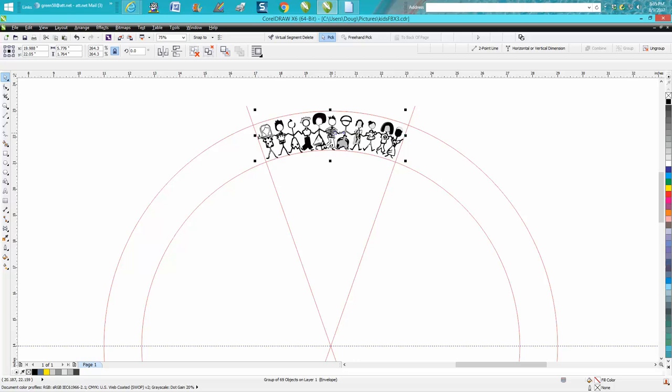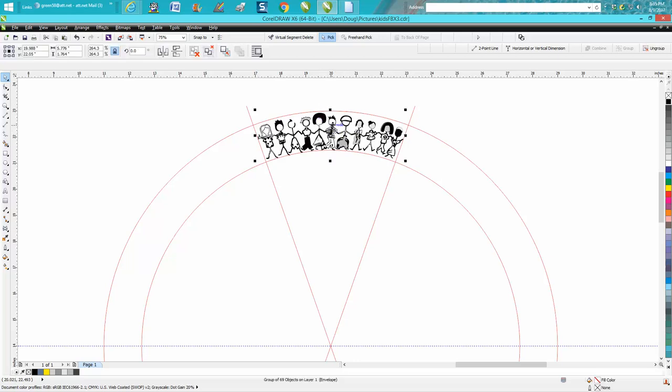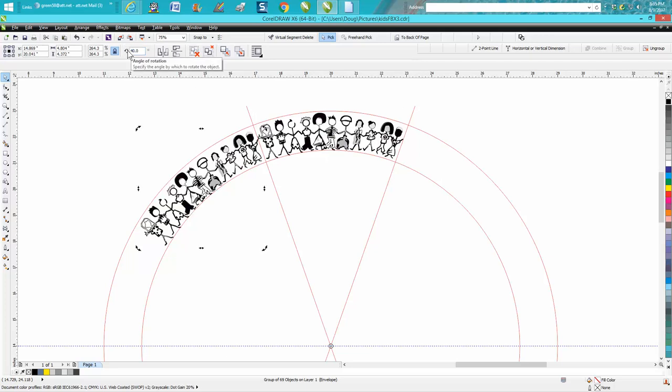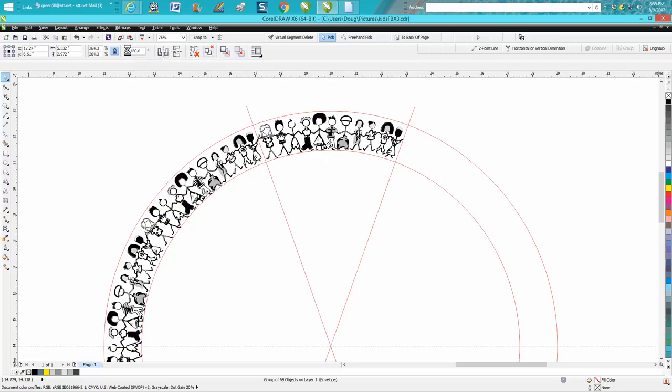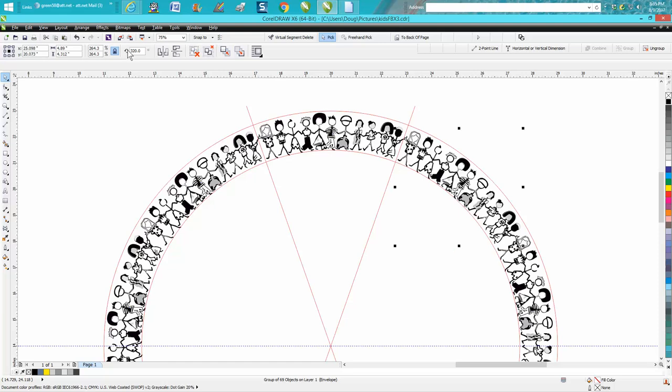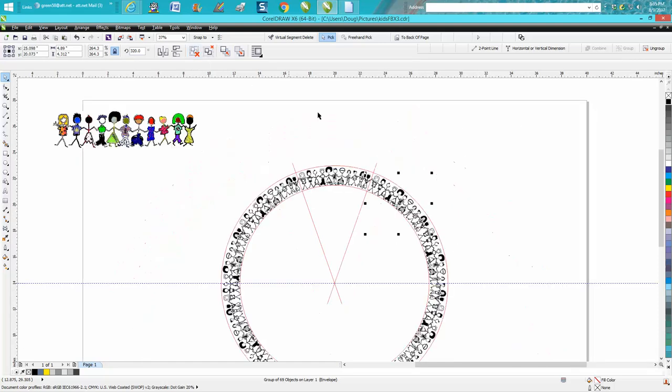Now we're going to make a duplicate again, Control D, double-click it, and get our rotation to the center of the page. Then we're going to rotate it 40 degrees. Control D, and it's that easy.